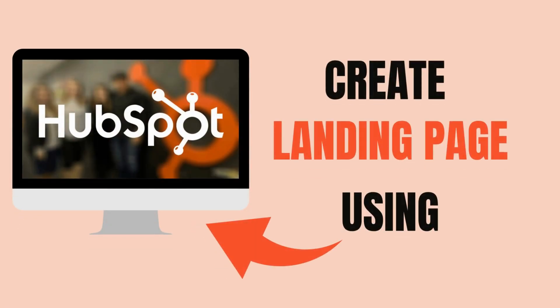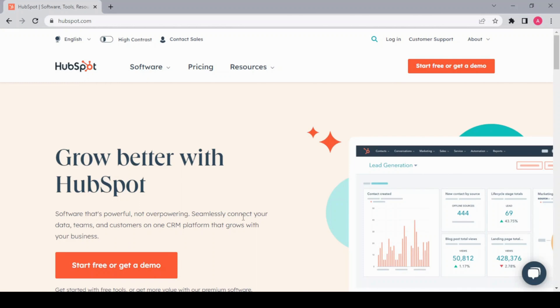How to create a landing page using HubSpot. Hey guys, welcome back. Today we are going to create a landing page using HubSpot. Let's get started. HubSpot has a paid version too, but right now we are going to use it for free.